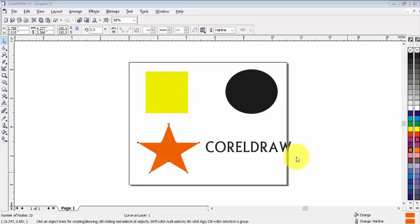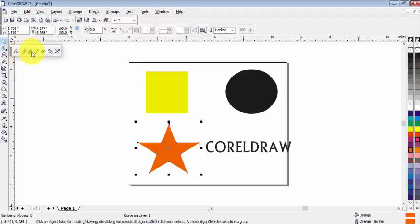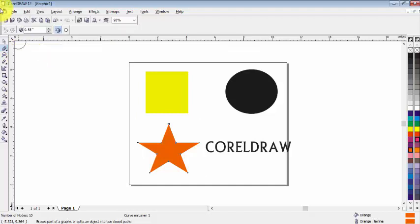So here I have some objects that I have created and text. Go here and click on this arrow, now select the Eraser tool from here and immediately you can see the properties will pop up.